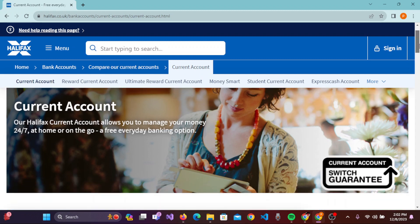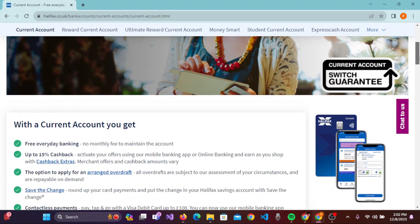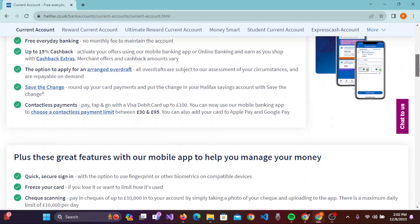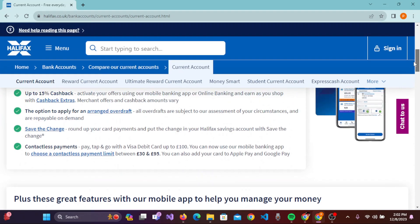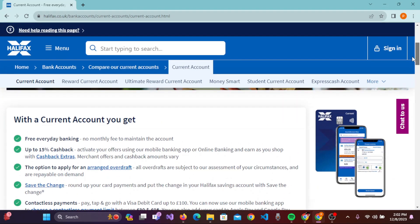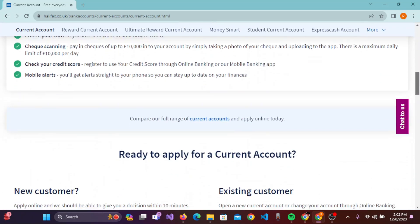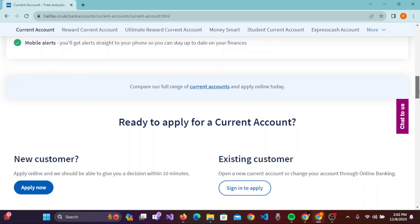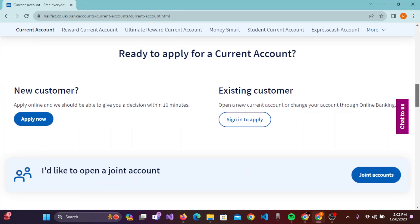On this new page, you can scroll down and read all the information given here. Once you have read all this information and scroll down further, you will be able to see options for 'New Customer' and 'Existing Customer'.